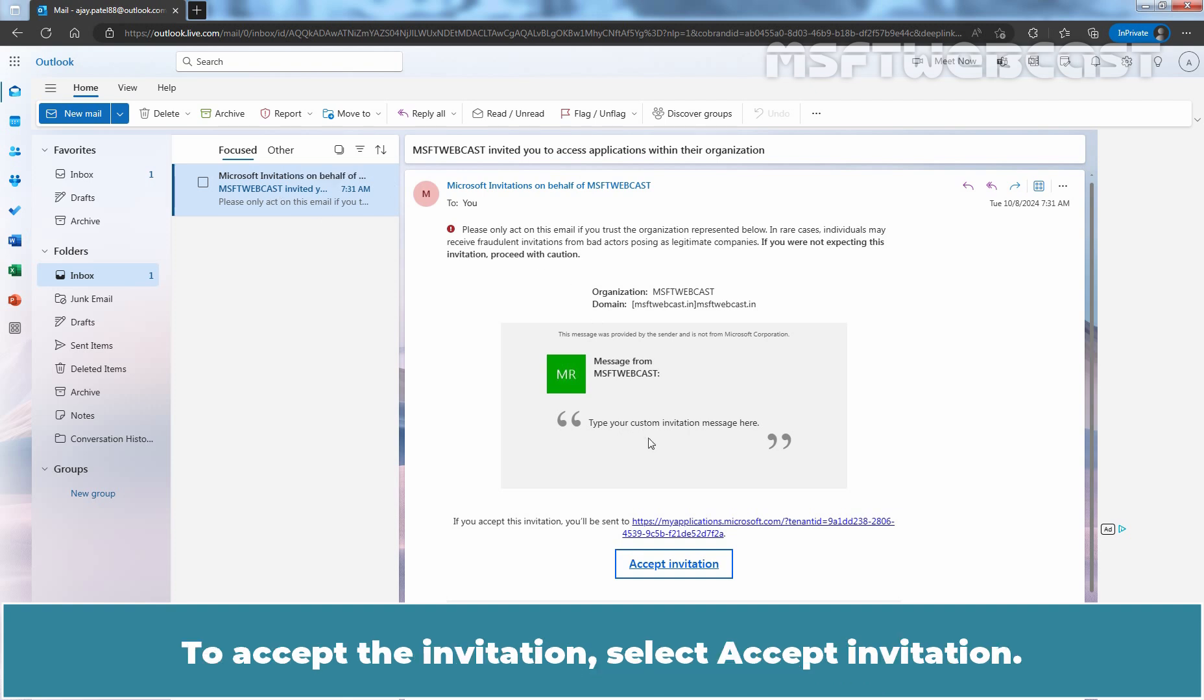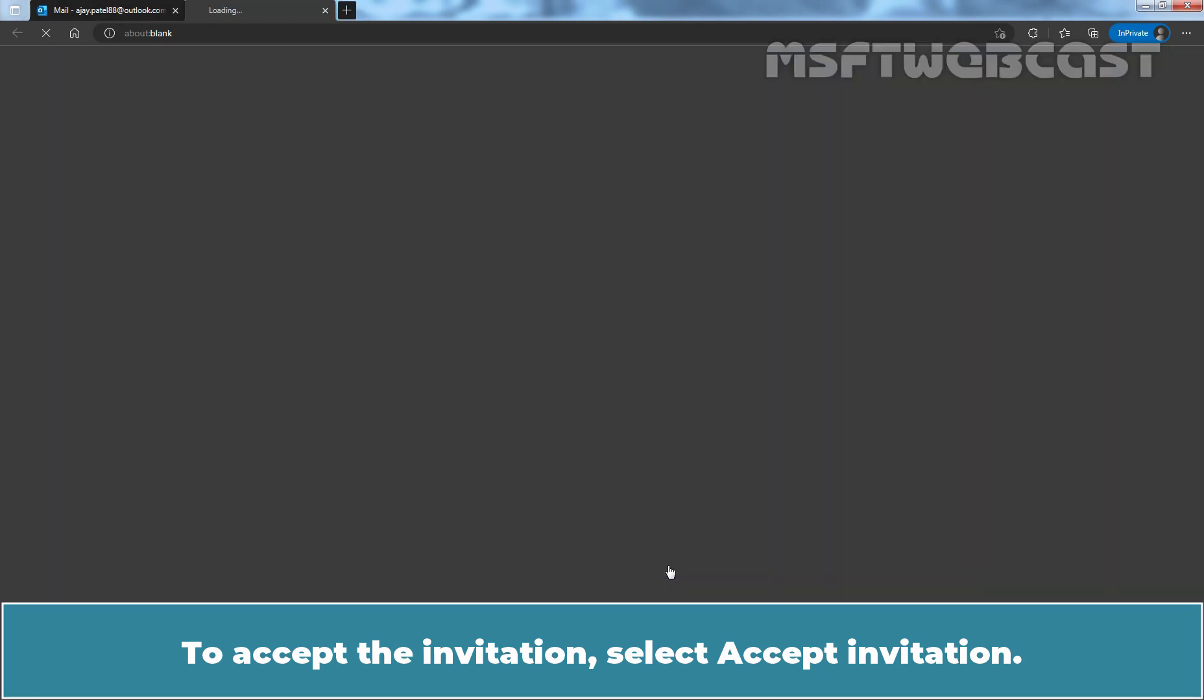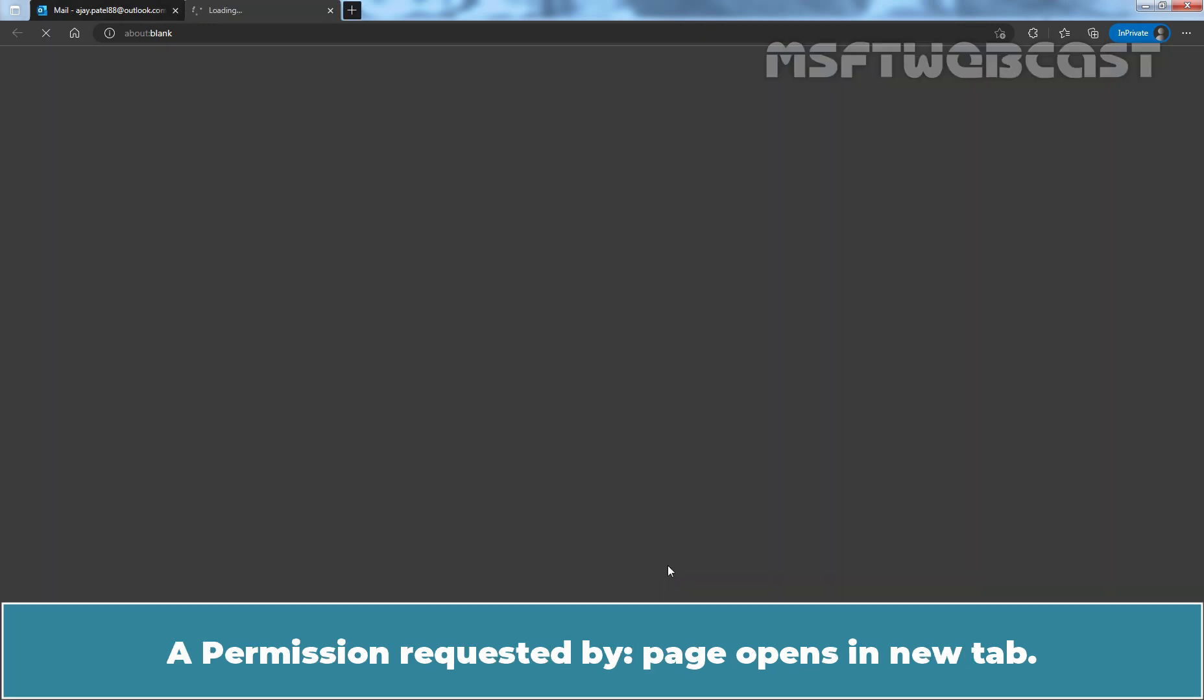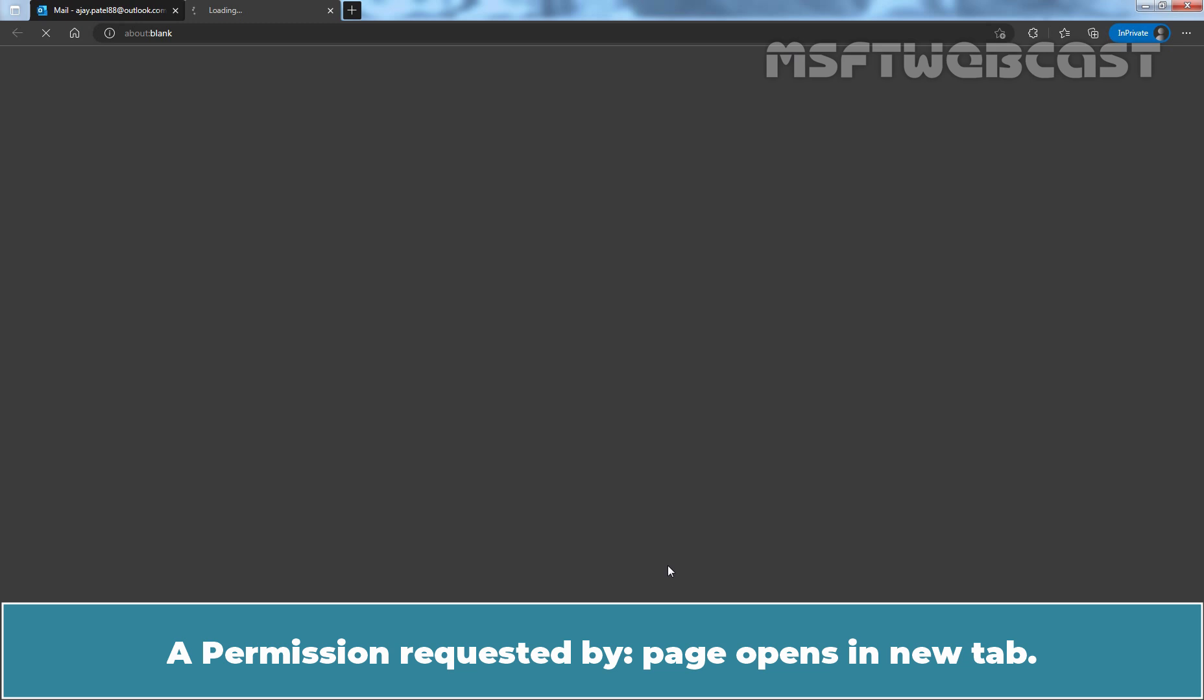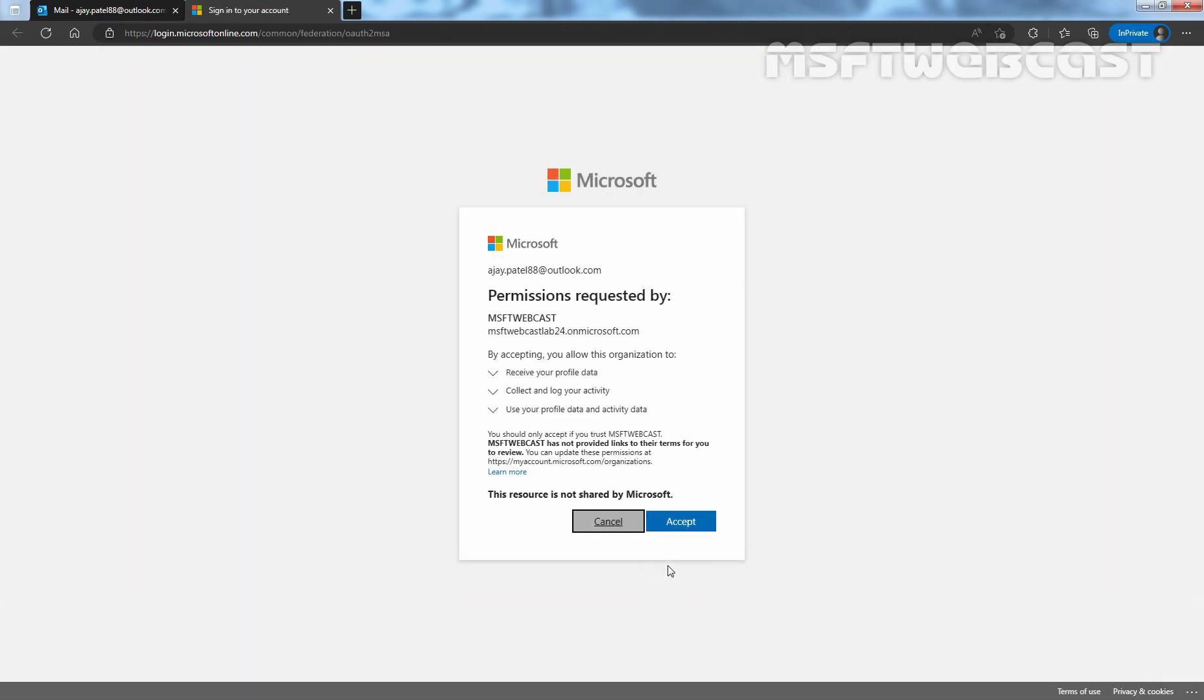To accept the invitation, select Accept Invitation. A permission requested page opens in a new tab. Select Accept.